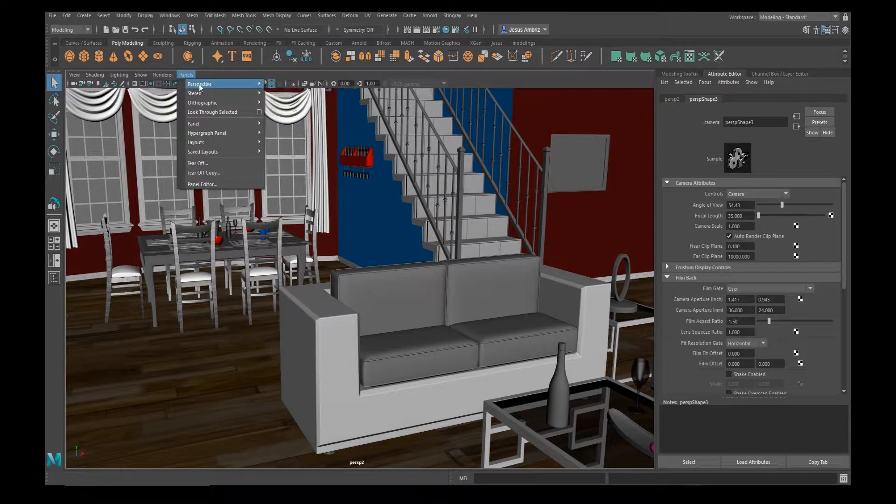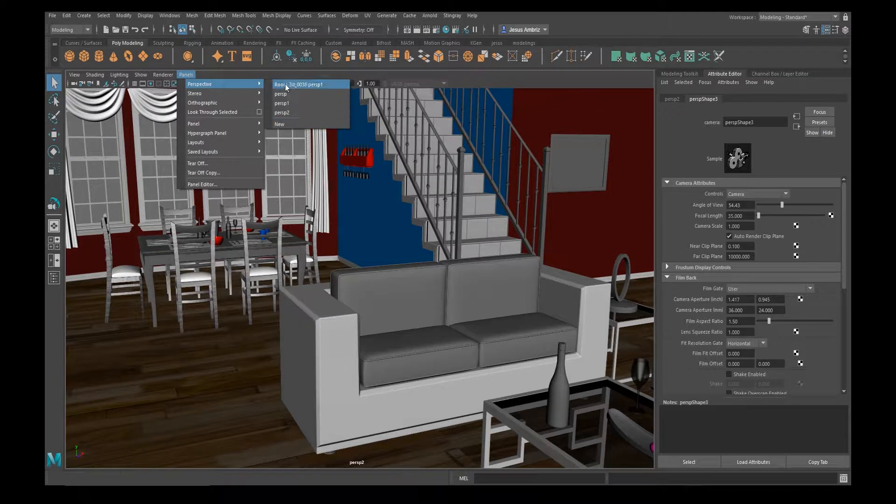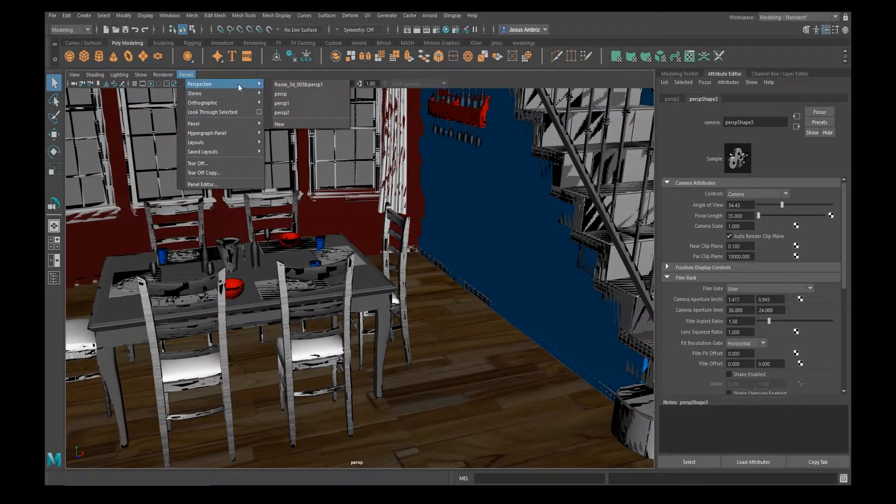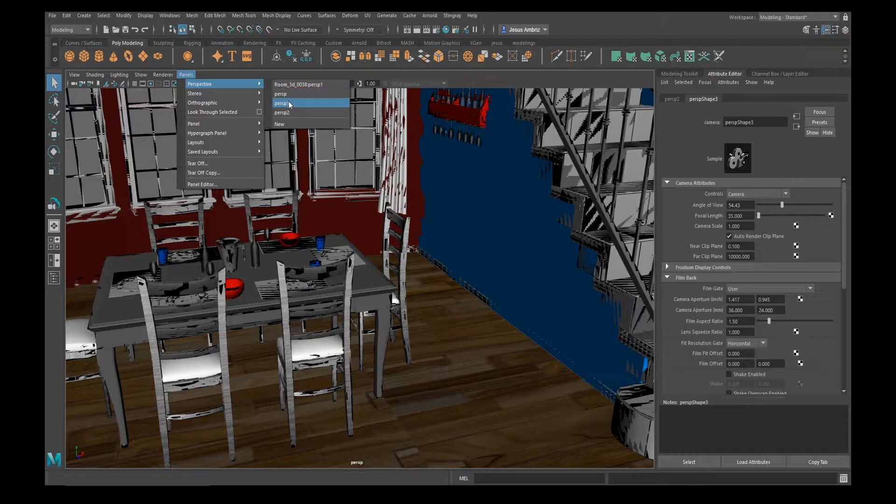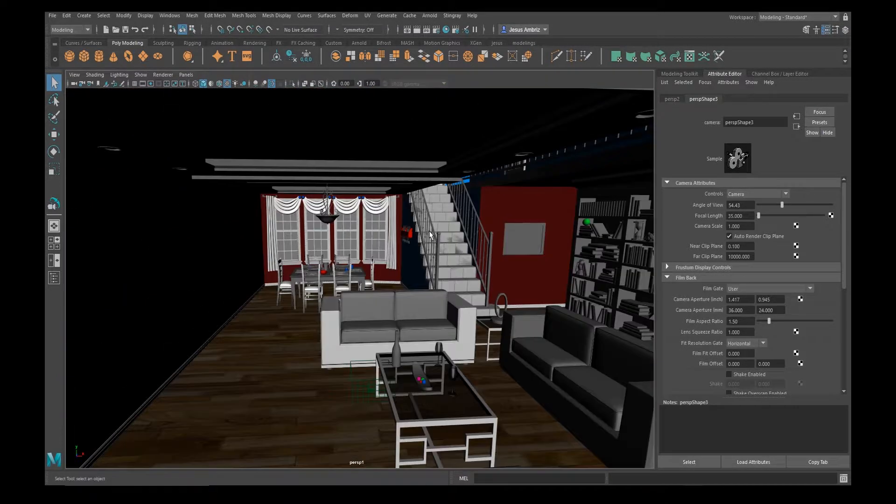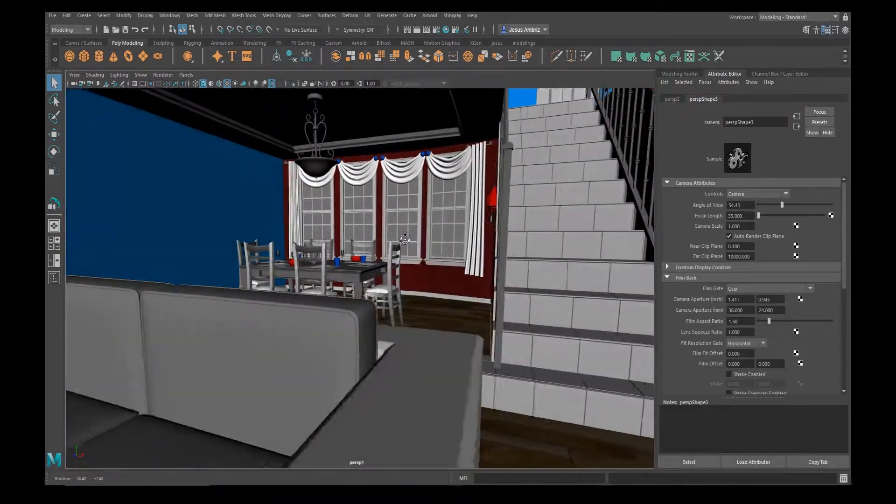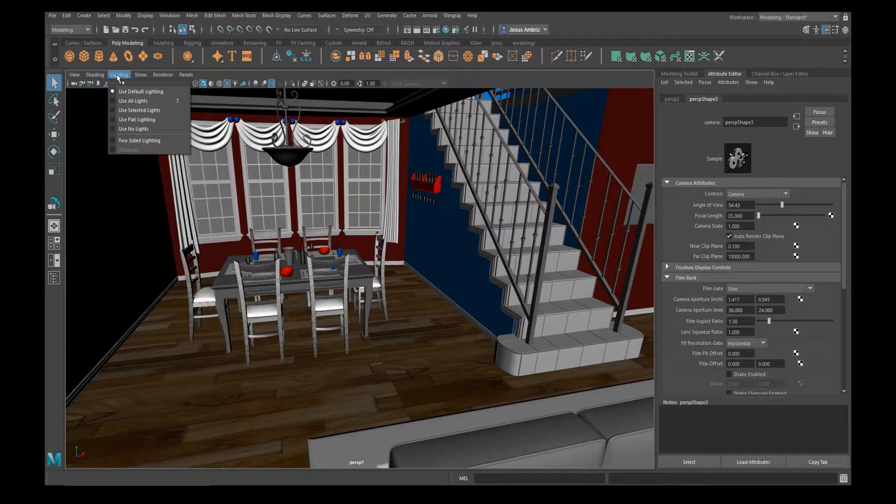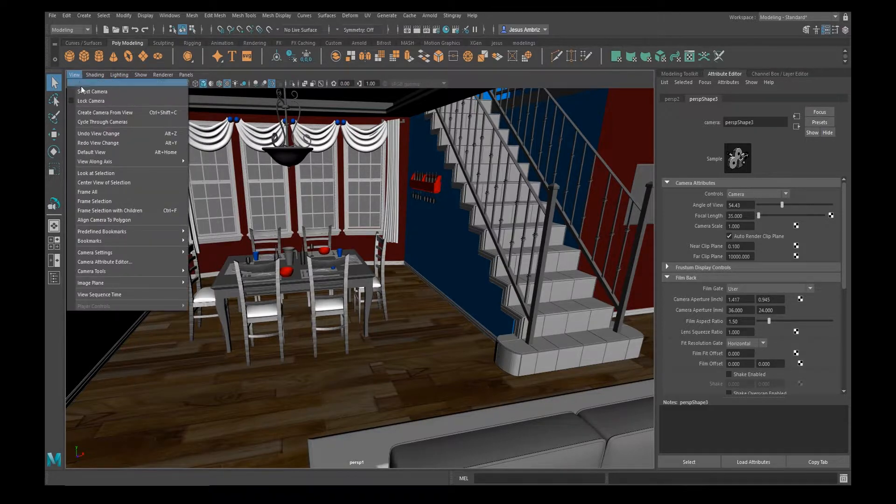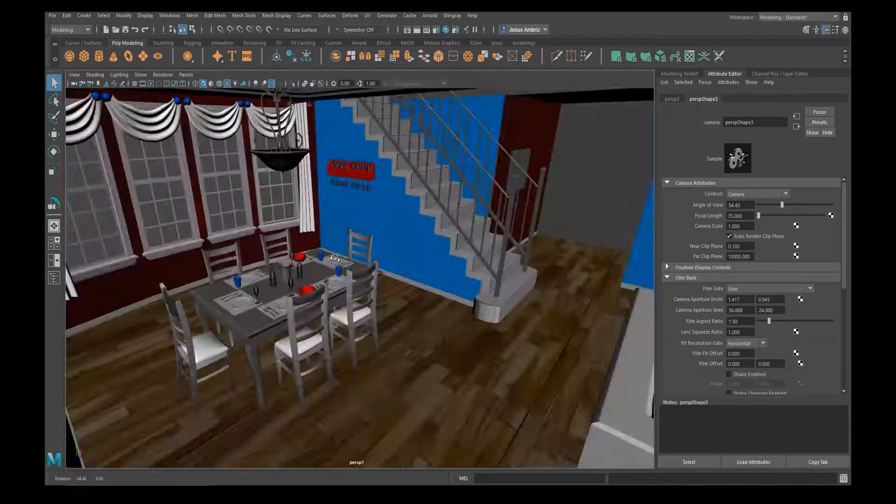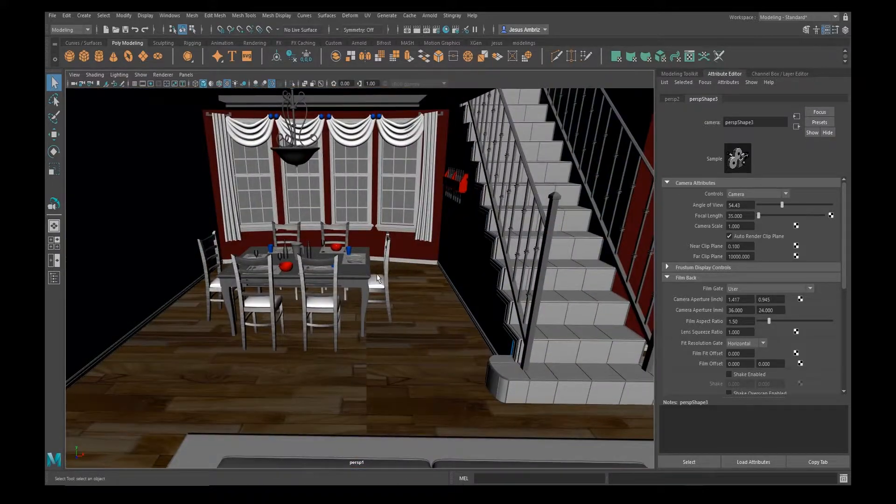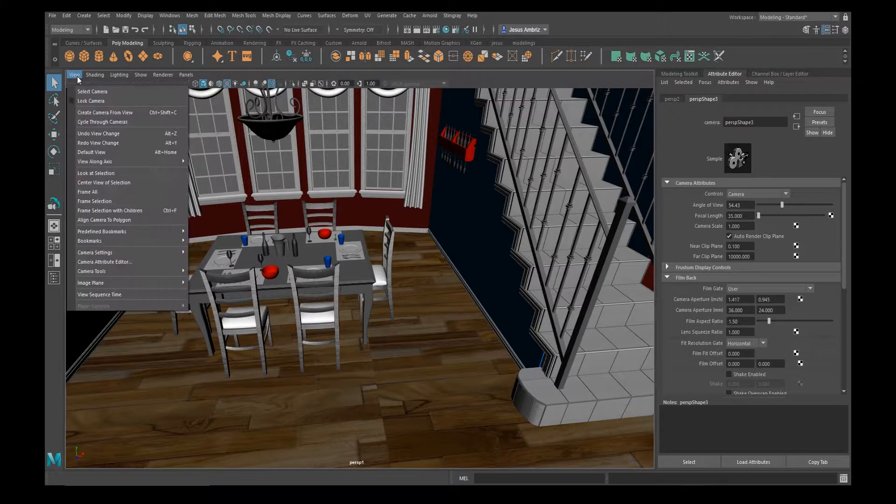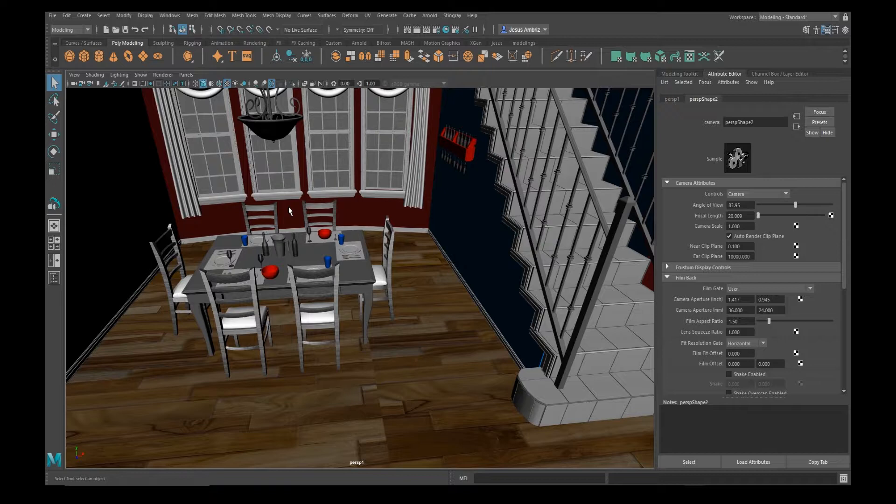When you go under Panels, Perspective, you also see all the cameras you have in scene. So if I go to the regular perspective, I get this one—Perspective 2—this is my original camera, so it looks a lot better here. If you're scrolling around and for some reason you want to select this camera, one way you can do it is View, Select Camera. This is useful if you want to select the camera to animate it or delete it for some reason.